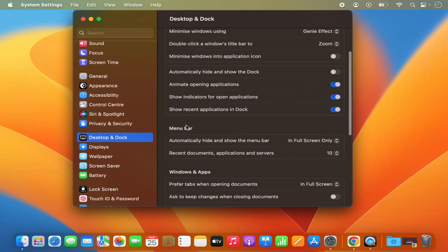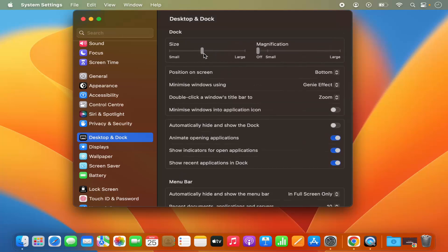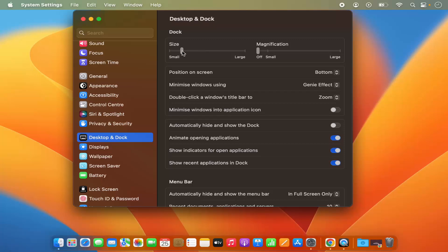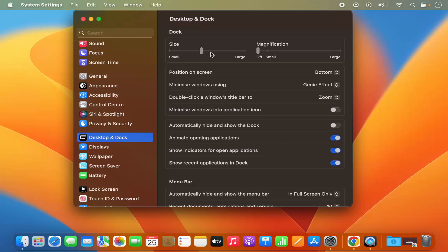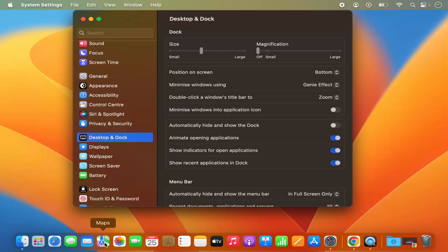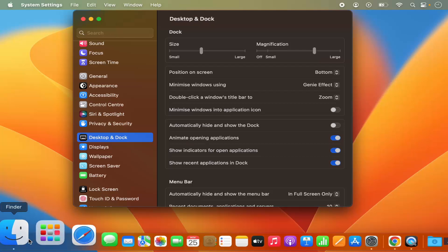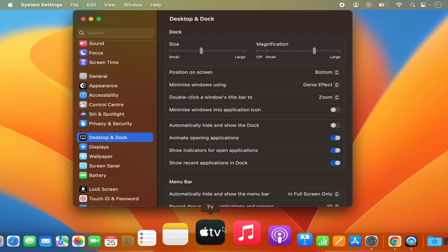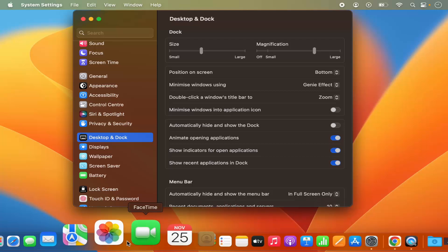You also have the option to change the menu bar settings. The first option here is for the dock size — if you move it to the left it makes your dock smaller, and if you move it to the right it makes your dock bigger. You also have the option for magnification. By default it's off, so when you hover over any icon on the dock nothing happens. But when you enable it by moving the slider to the right, you can see it magnifies the icons.